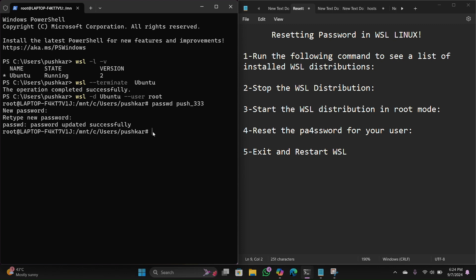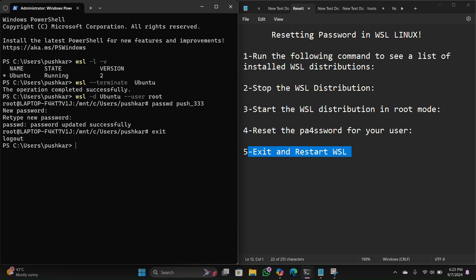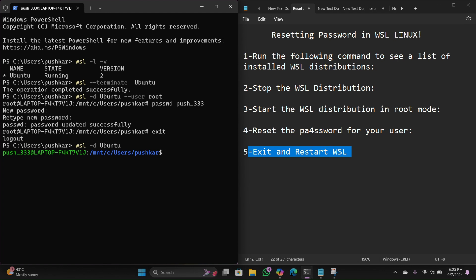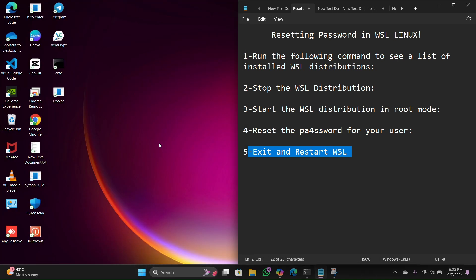Step number five: exit and restart WSL. First type 'logout' to exit from this window. Now restart the WSL distro by typing: 'wsl -d' followed by your distro name — copy and paste it — then hit enter. Our password is already reset. Exit and close this window.